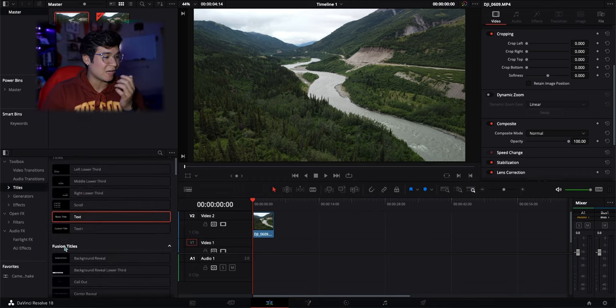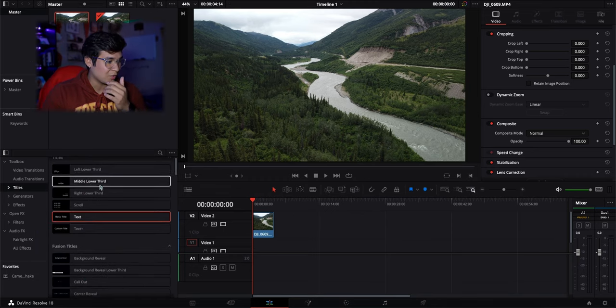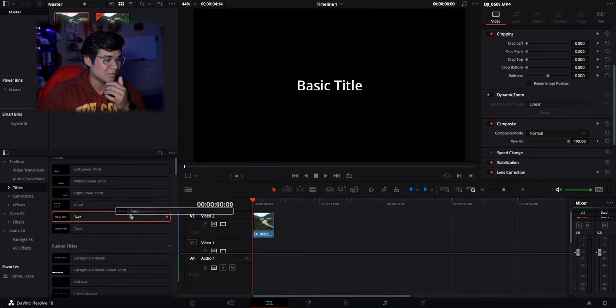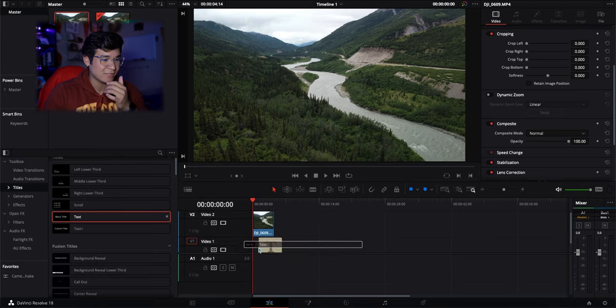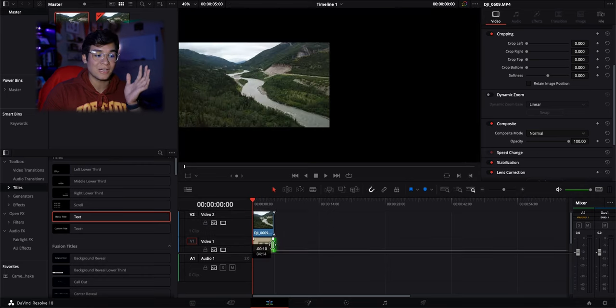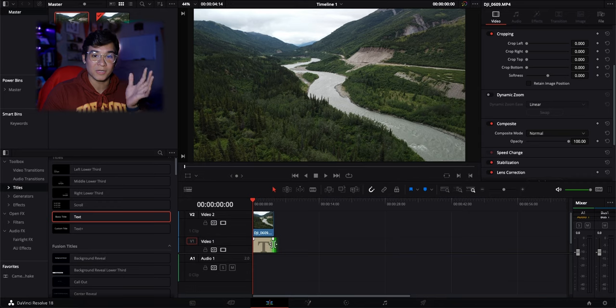Next you want to go ahead and find a title you want. I'd typically just use text or basic text. You want to drag that underneath your video clip. Just make sure that the title is lined up perfectly with the video file.